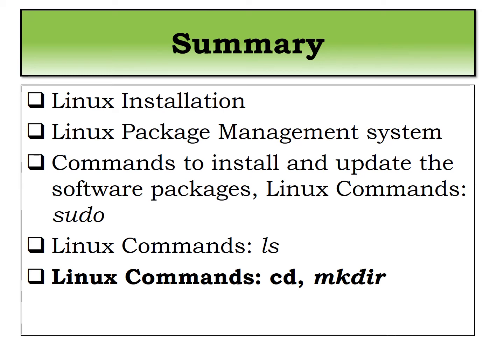After that we have seen the various Linux packages or package management system for various different types of distros like Debian and Red Hat. So we particularly see the Debian package management system and the RPM which is the Red Hat package management system.